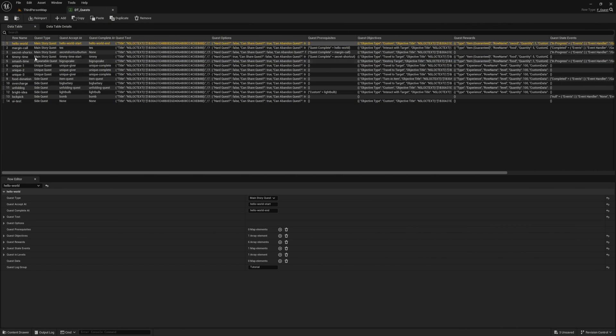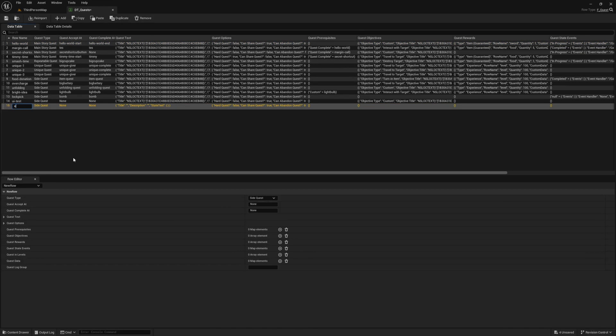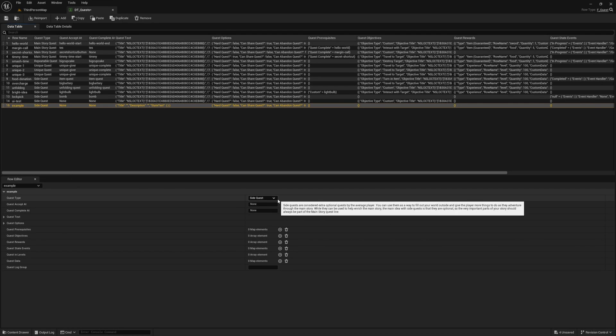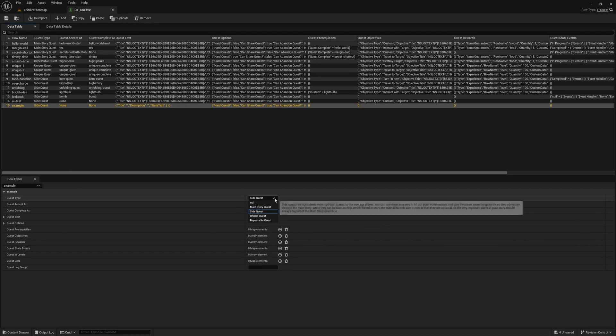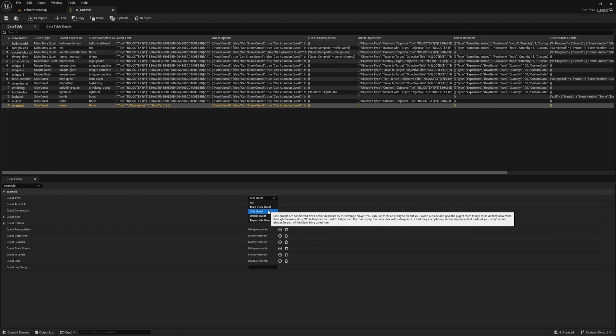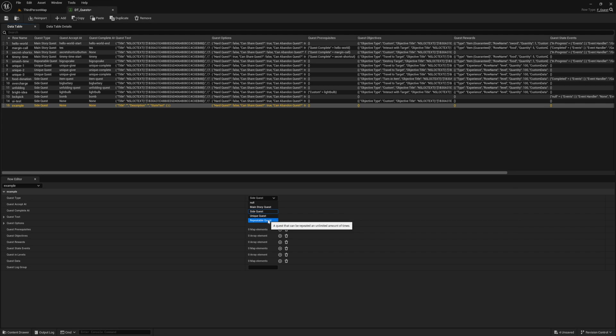Now to add a new quest to our data table, we click this add row button, and this will add a new row to the already existing ones. Let's go ahead and set our row name to example, since this is our example quest. This row name is how we will identify this quest if we ever need to interact with it from Blueprint in the future. Now for each quest in our data table, we have all these options. This is where we will be defining and creating the logic for our quest. You can learn all about each of these variables in the documentation, but I'll give you a quick overview of each as we walk through building this first quest.